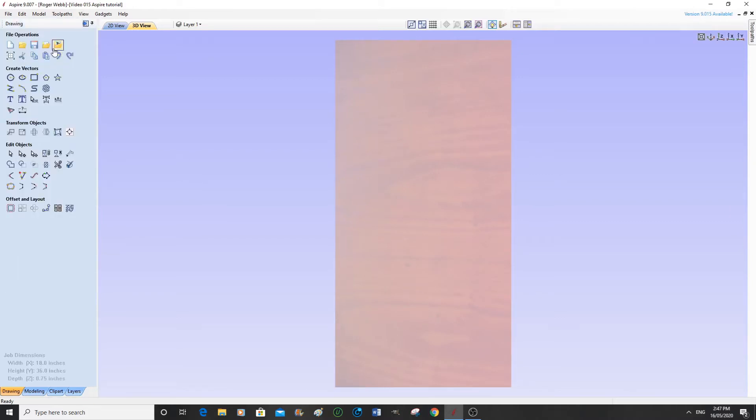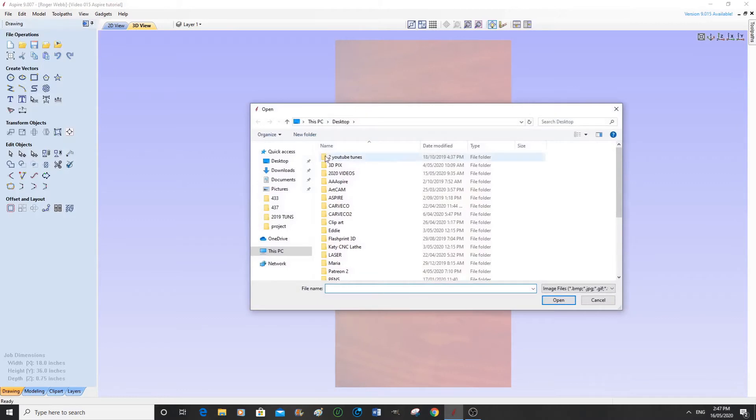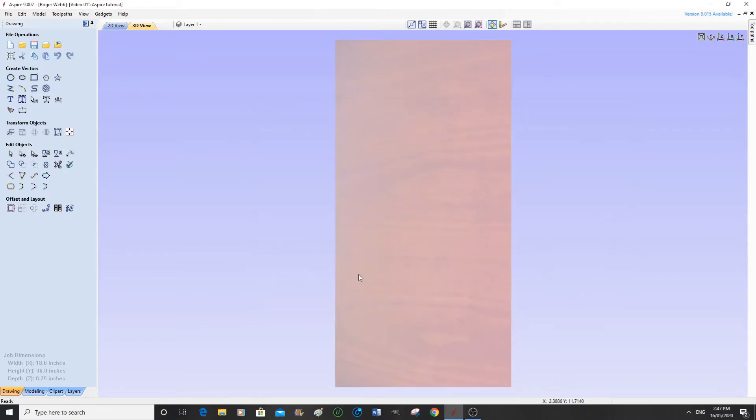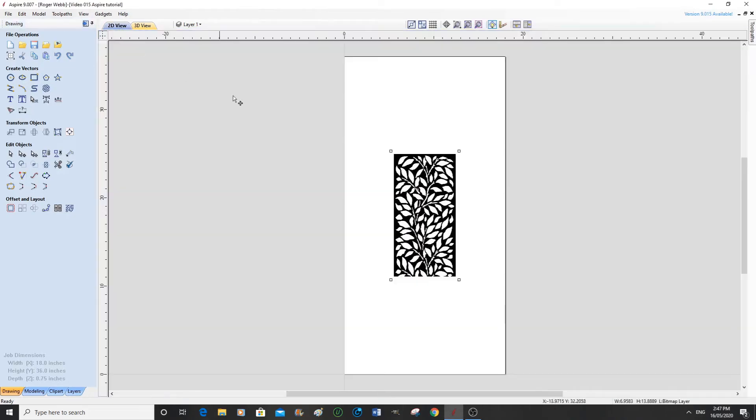So we're going to go here and we're going to bring our bitmap in. Go back to the 2D screen. Appears I've chopped it off a little here.